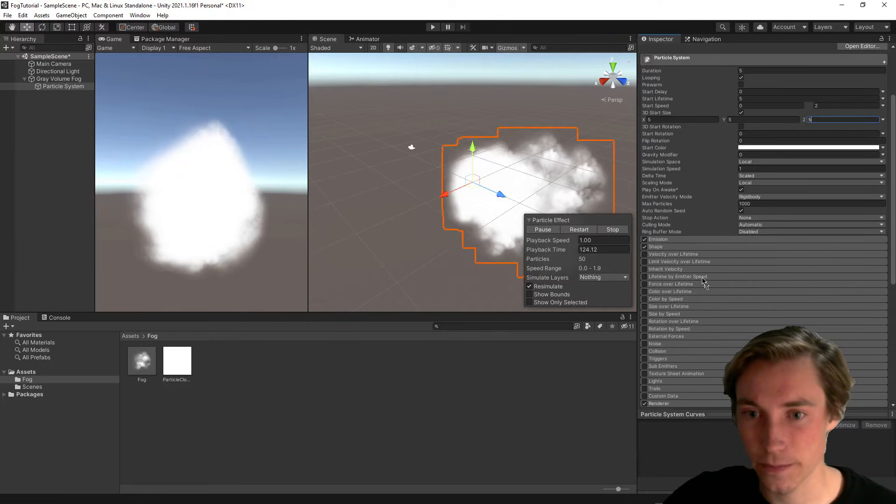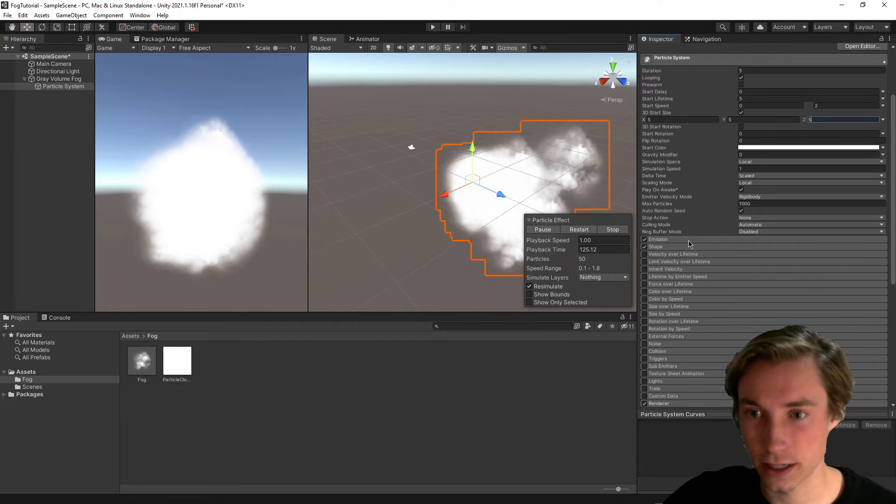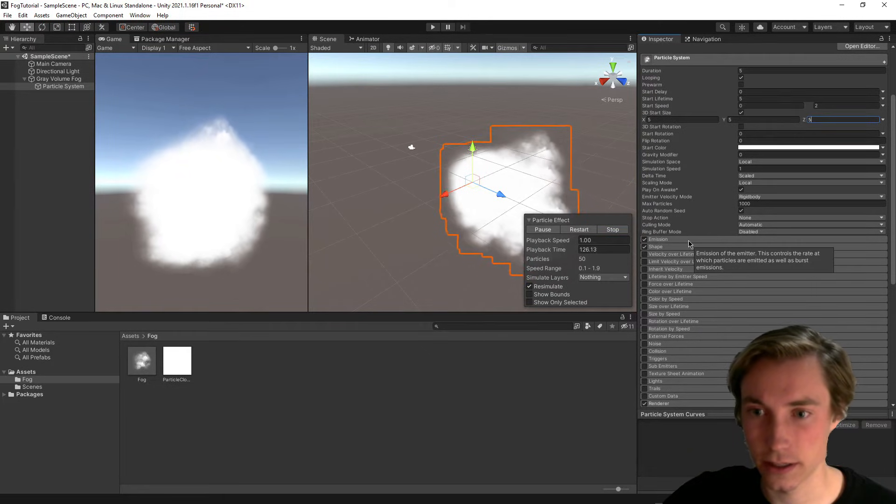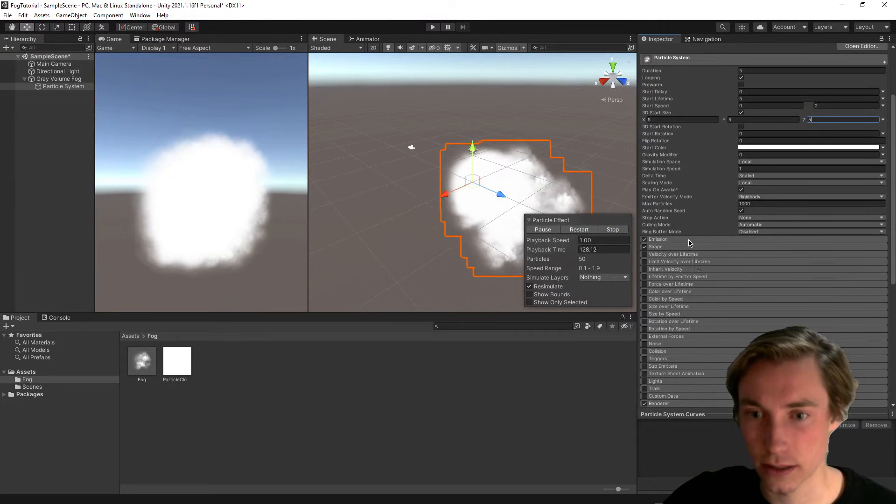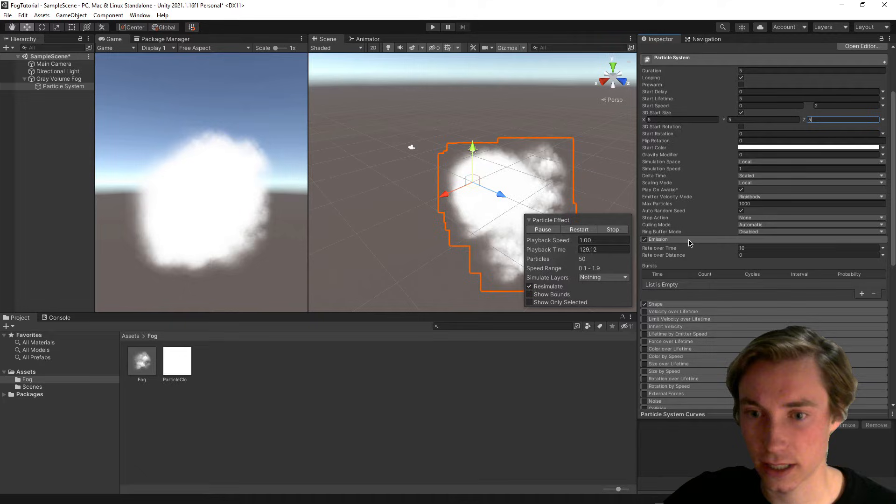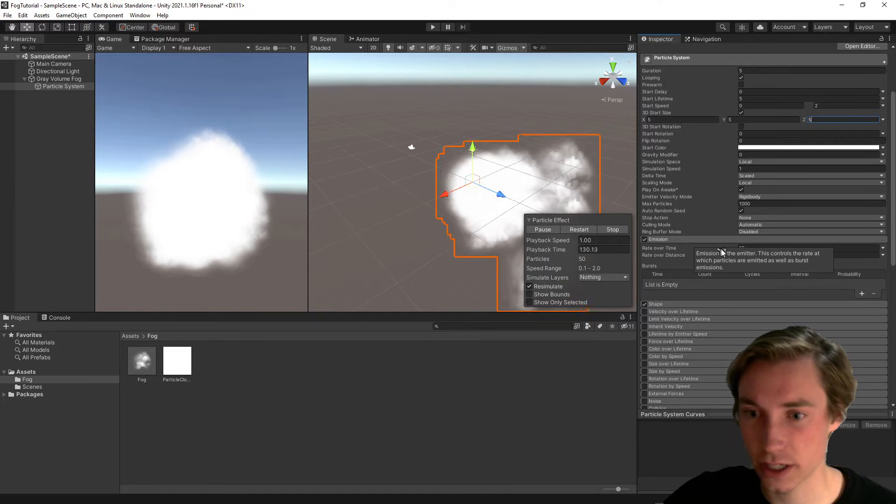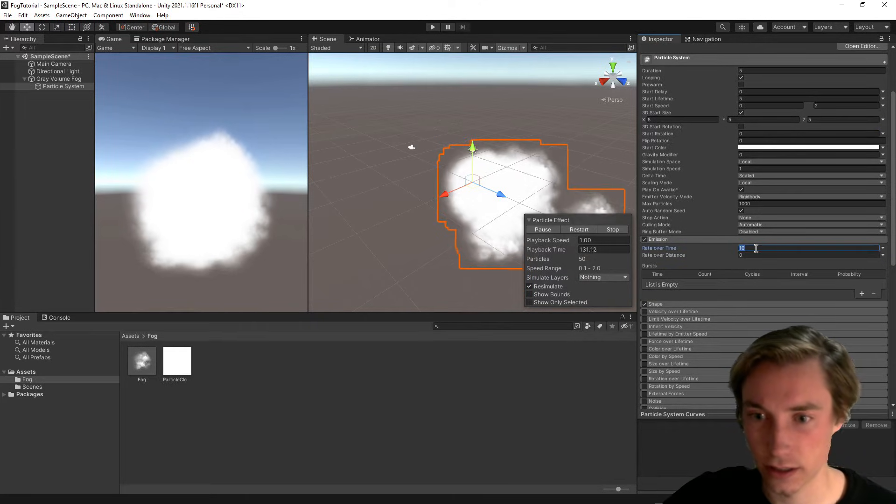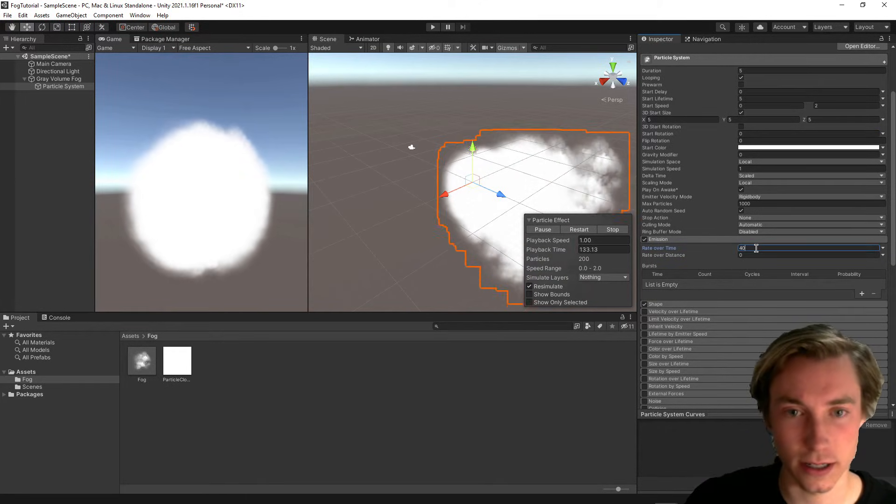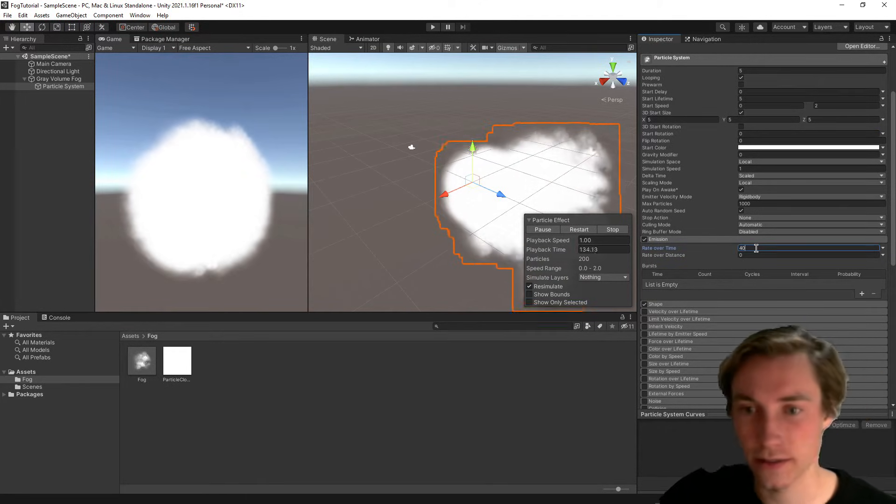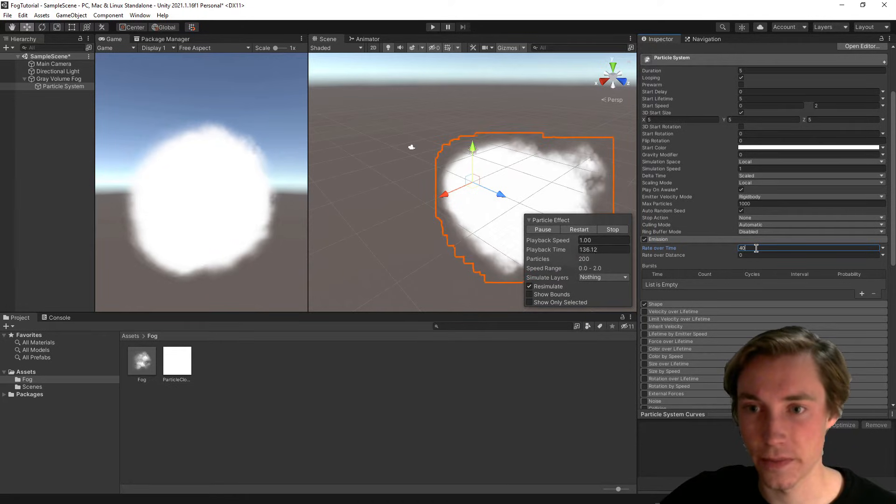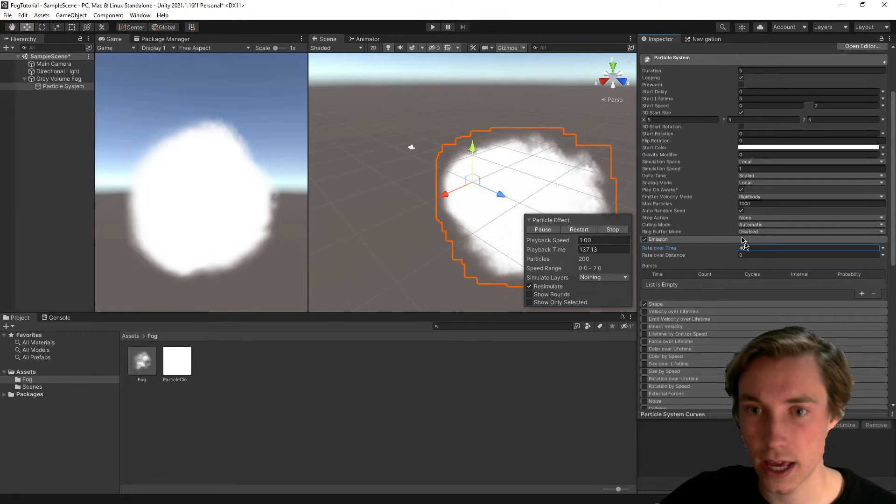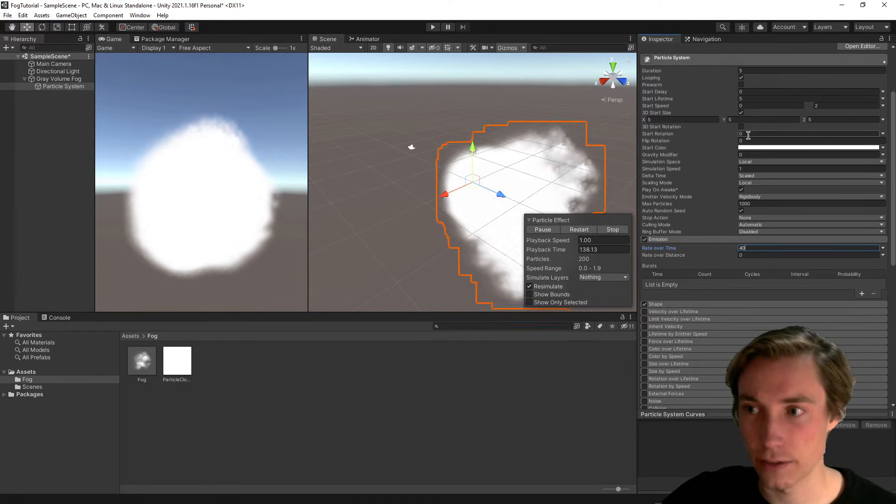After that, we can go ahead and go down into emission. So if we click on this, we can change the rate over time and increase it even a little bit more than what it is right now.